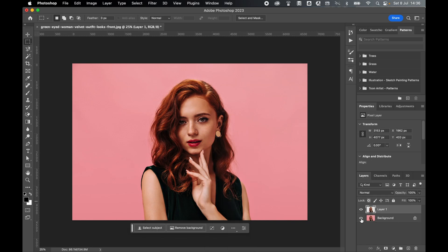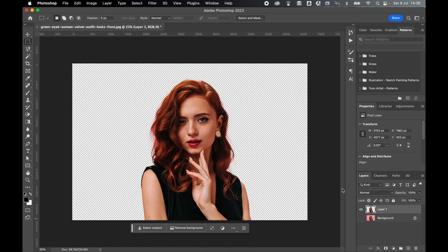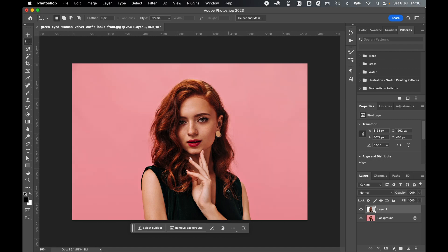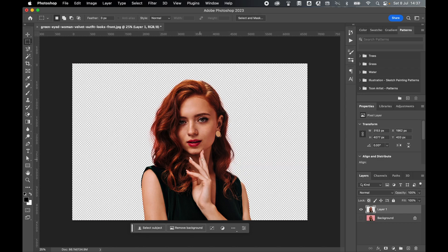If I don't have the Select Subject and Remove Background options, you can use Lasso tool, Pen tool, any of the selection features in Photoshop. But make sure you isolate the subject on a separate layer before you apply the action.